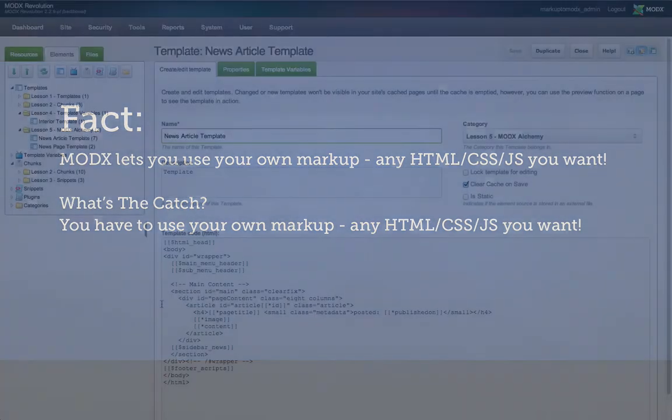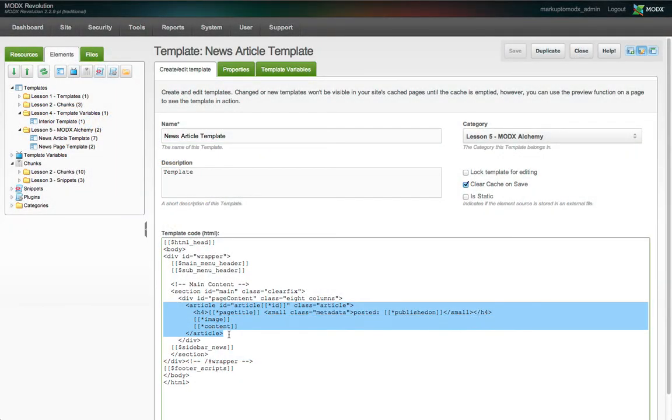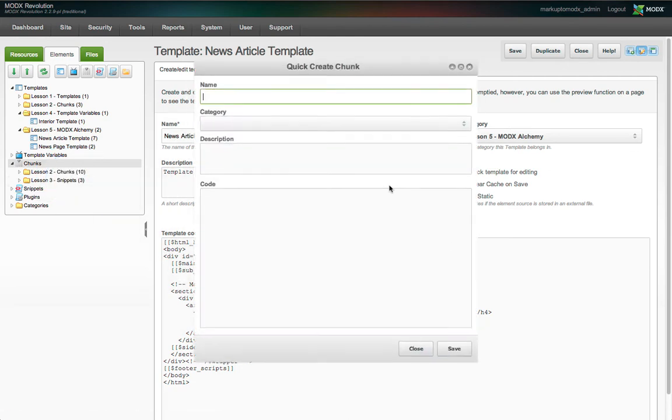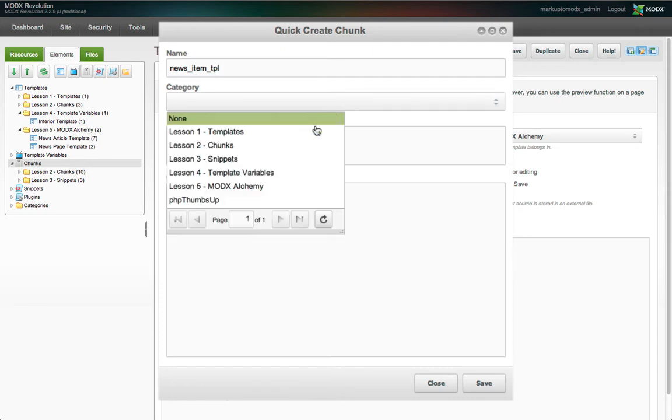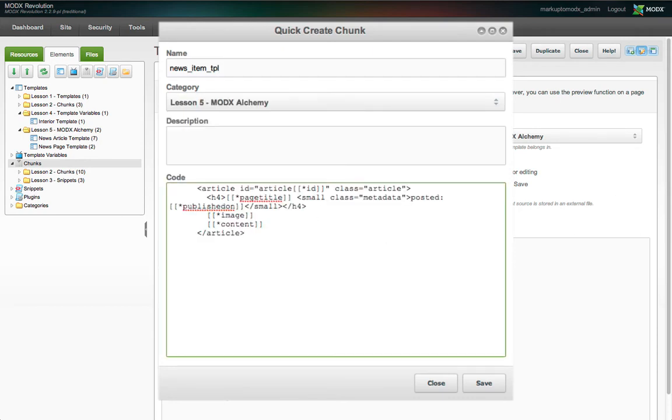Luckily, we have some. We're going to copy the wrapper element, heading element, and metadata from our news article template. Then we'll quick create a chunk, call it news_item_tpl, and paste this markup into the chunk code field.